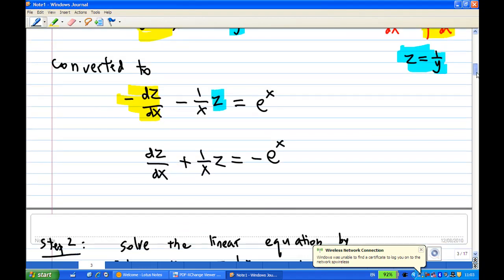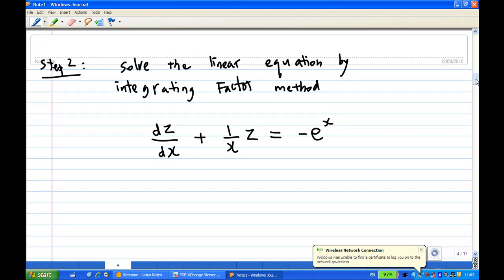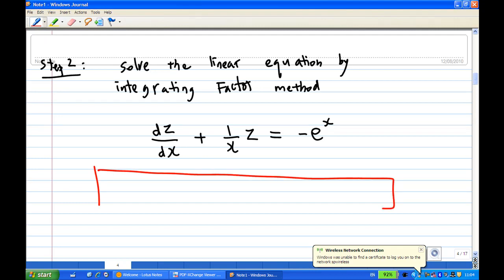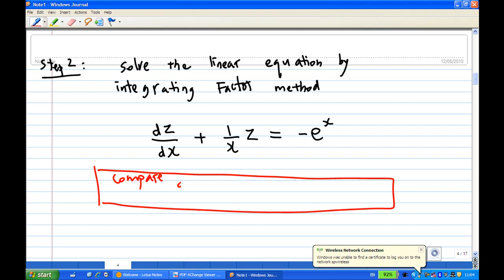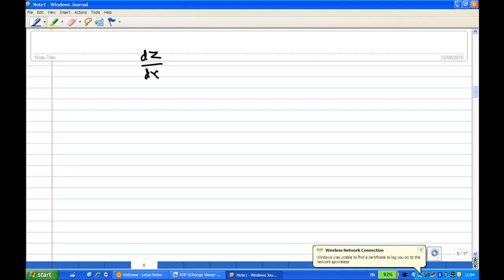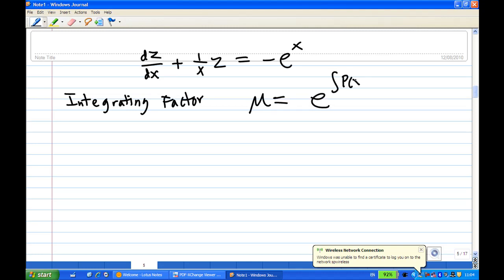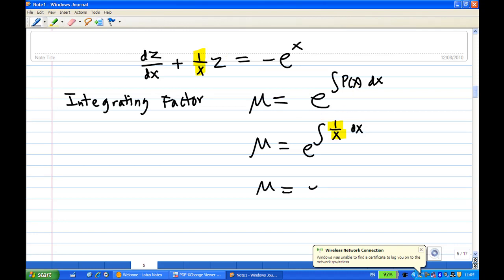We now solve the linear equation dz/dx plus (1/x)z equals minus e^x. Comparing to the standard form dy/dx plus P(x)y equals Q(x), we identify P(x) equals 1/x. We must find an integrating factor. The integrating factor, denoted μ, equals e to the power of the integral of P(x) dx, where P(x) is 1/x.